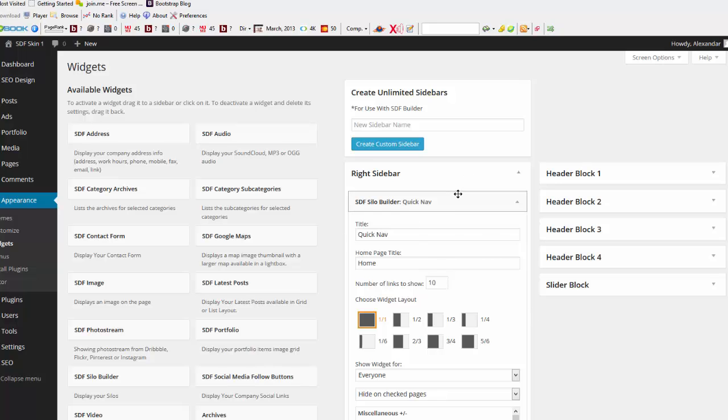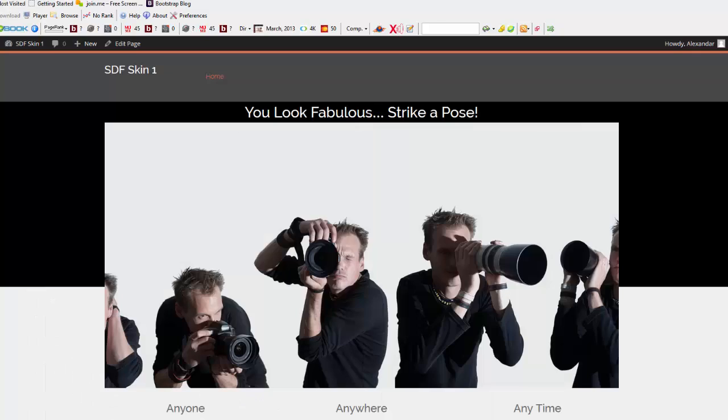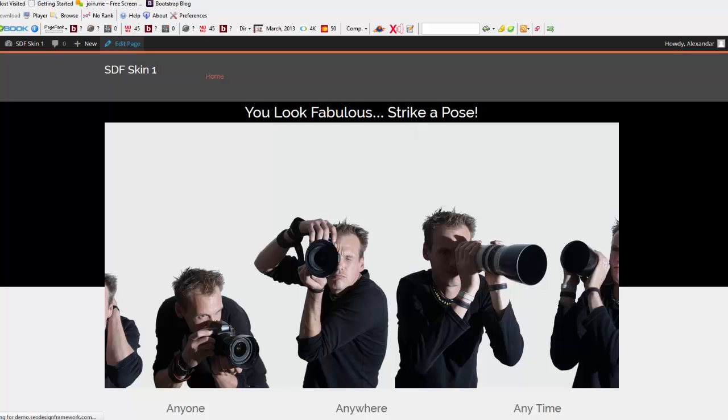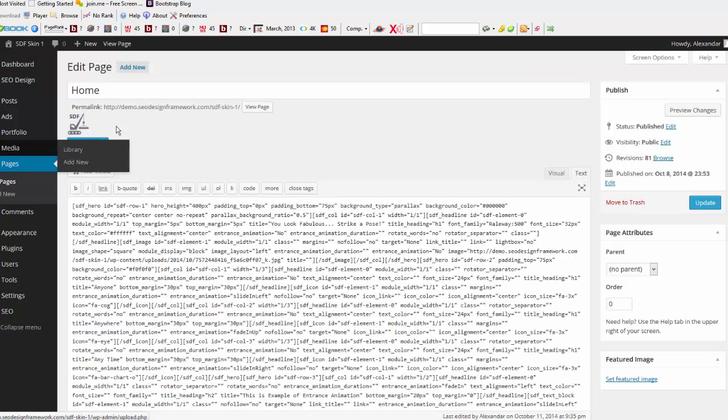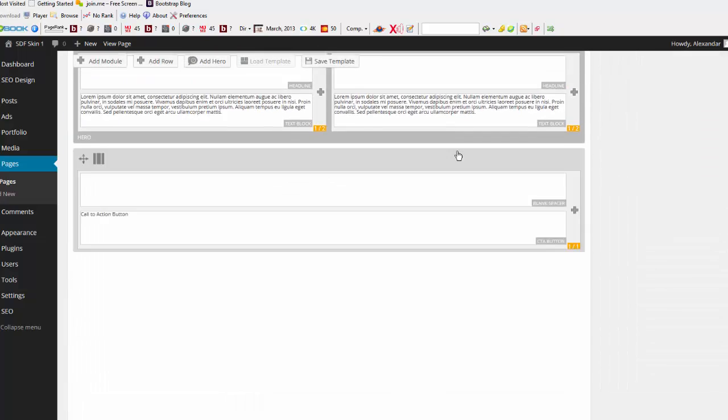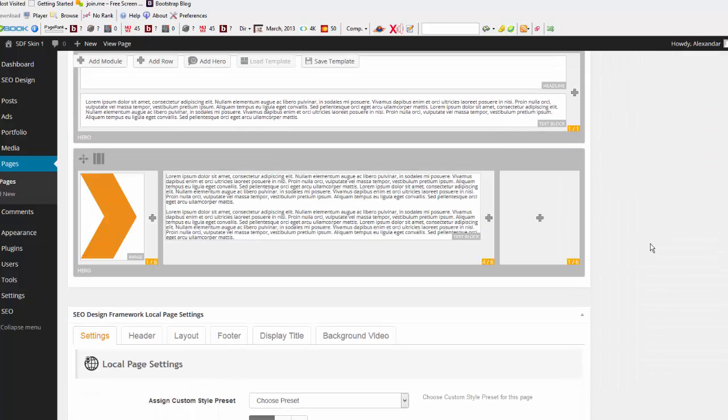So, considering that right now, the only things that are going to show in the right sidebar is when I'm on the pages that have silo-specific content, that will show. So, I'm going to go back to my fictitious page over here. I'm going to edit it. Use the SDF Builder by clicking the SDF Builder button.